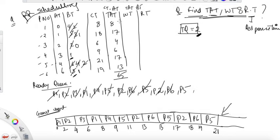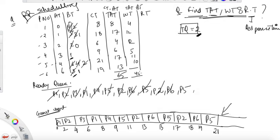Waiting time equals TAT minus burst time — use the initial burst time, don't make silly mistakes. P1 = 8−4 = 4, P2 = 17−5 = 12. Filling in all values and adding up gives 44.